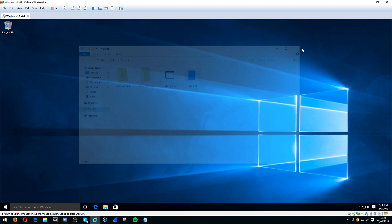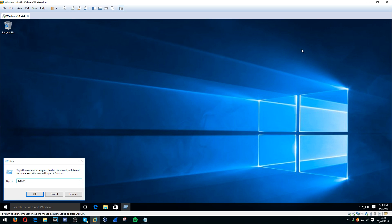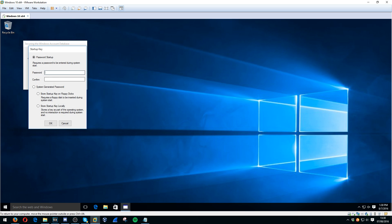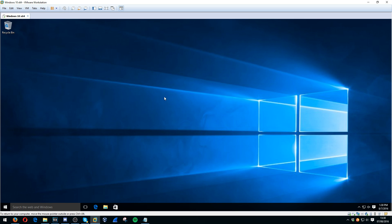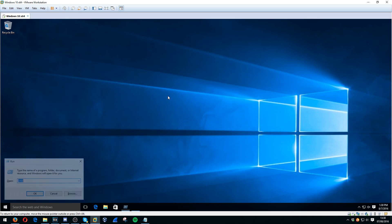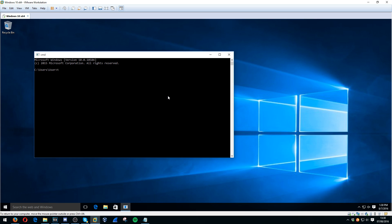That's Fake SysKey and Fake CMD installed. It's the fake one — you can just type in whatever, it doesn't hide the password and shows that. So that's Fake SysKey and Fake CMD installed. You can see it's the fake version.